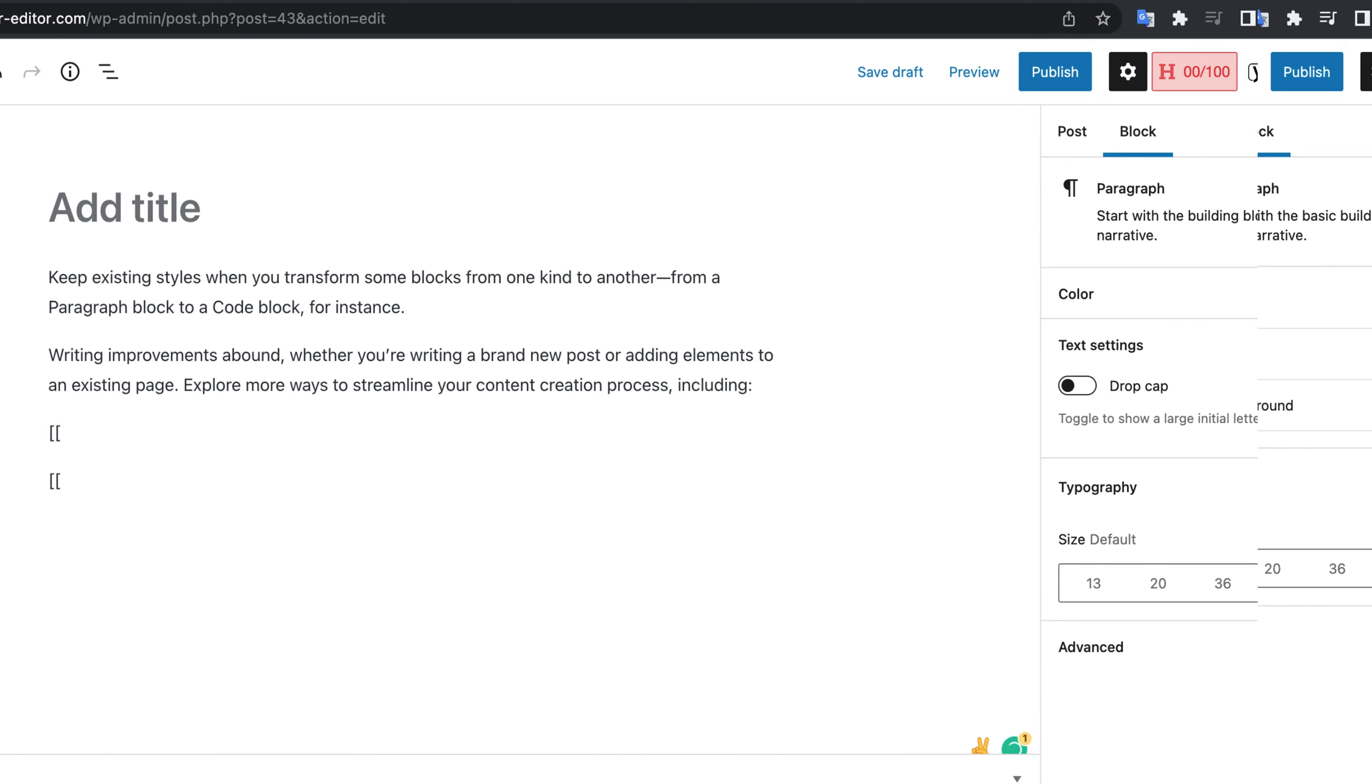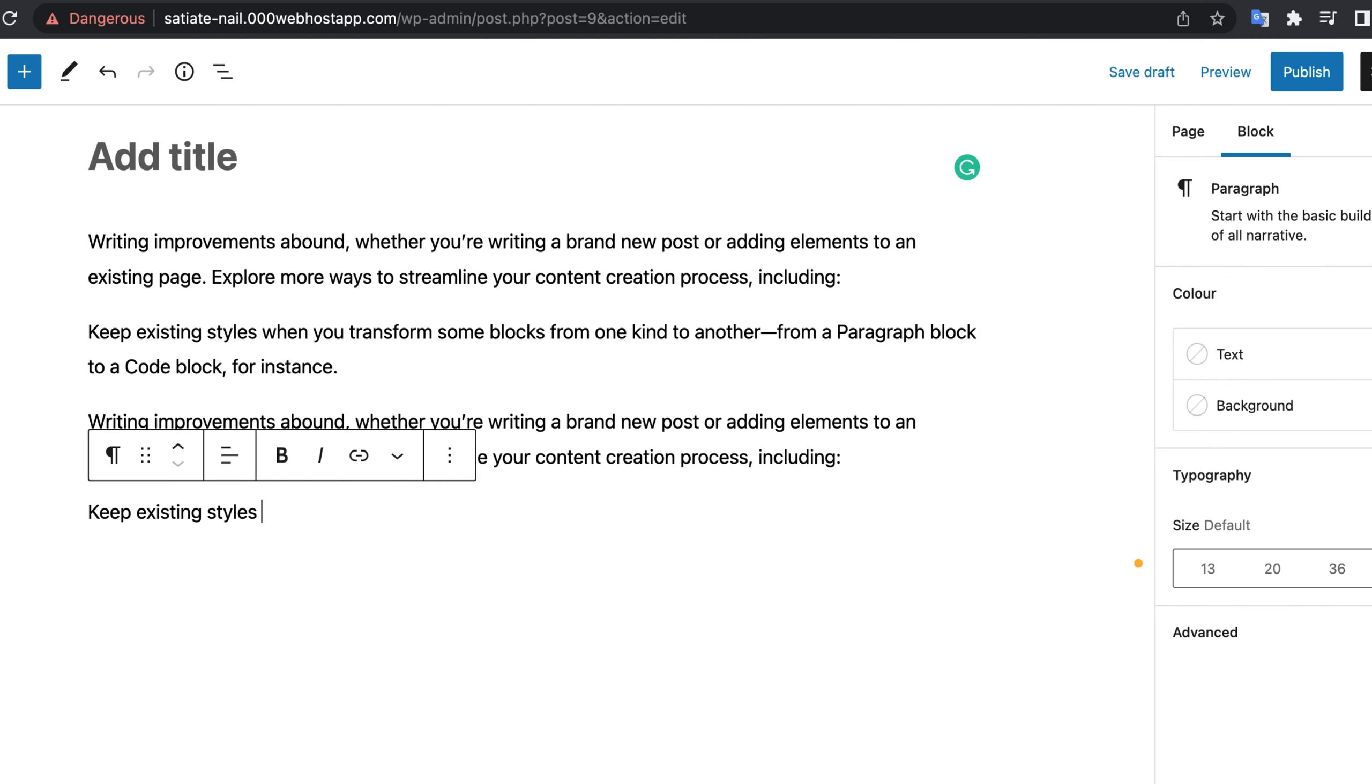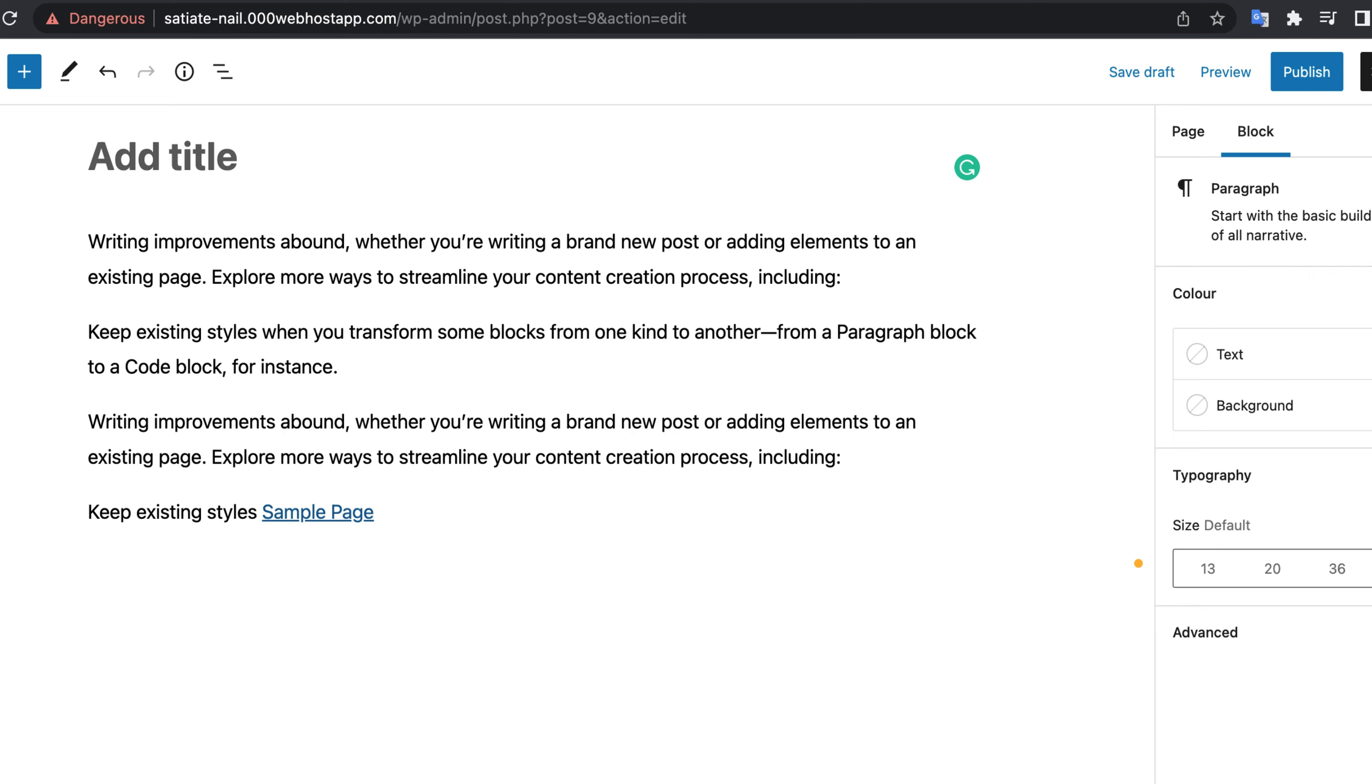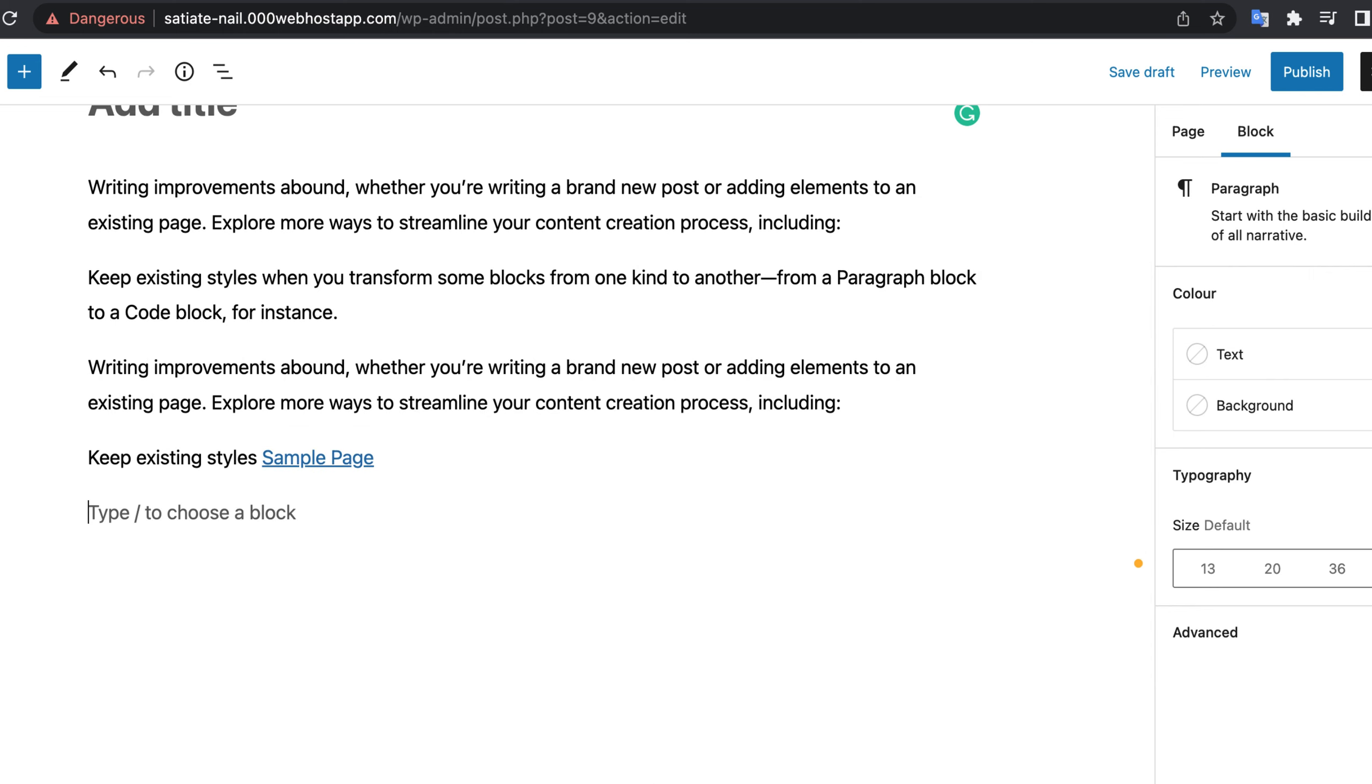In WordPress 6, typing double open brackets opens up the pages and posts list and you can easily link to those. I can make another video explaining all the changes in WordPress 6 if you are interested.